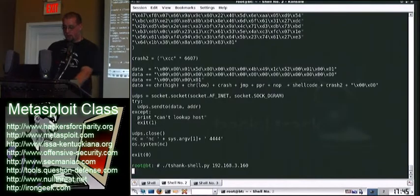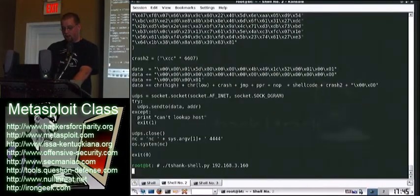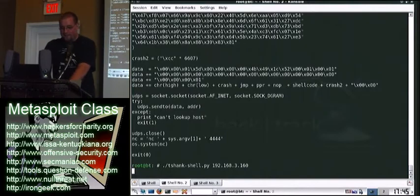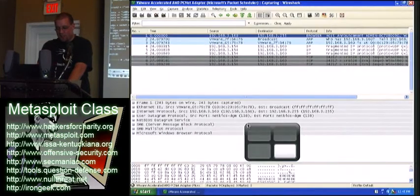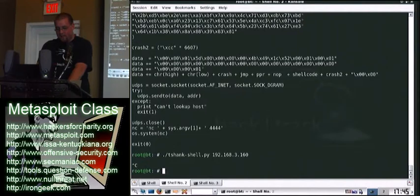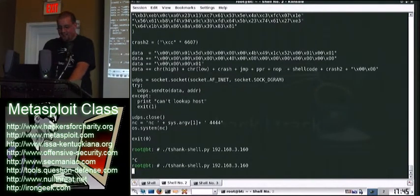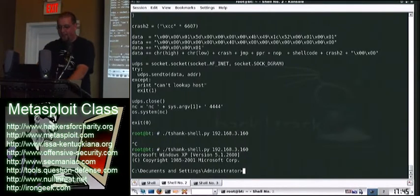It takes them when it crashes. If it crashes, my demo gods aren't going to screw me again, are they? That would be awesome. I just decided to do this. Sweet. Send it again! If it doesn't work the first time, just keep sending it. There we go, Shell!